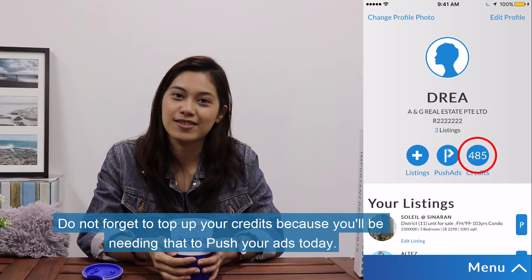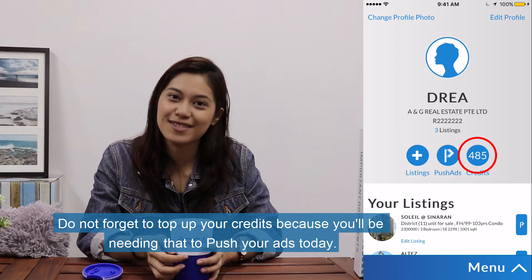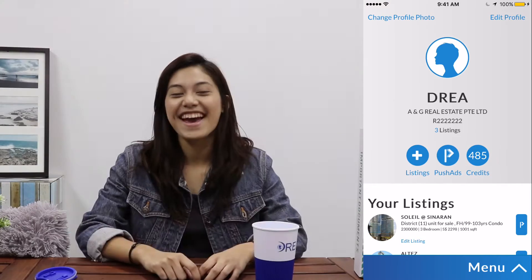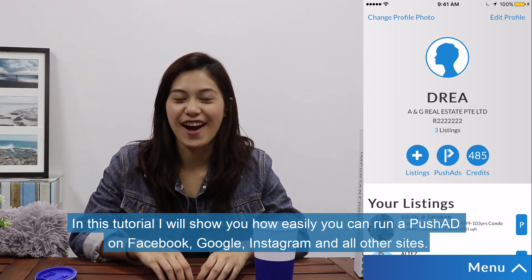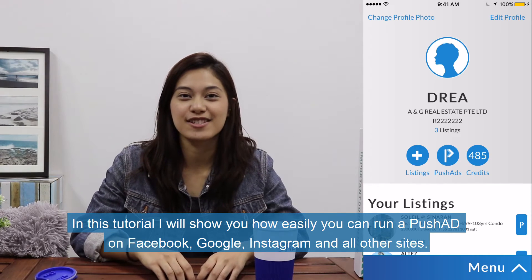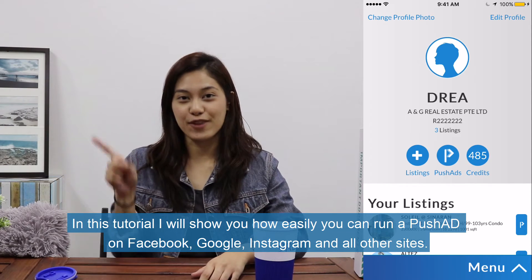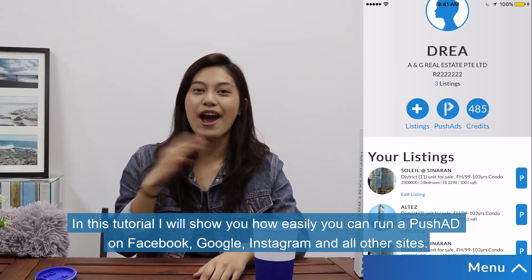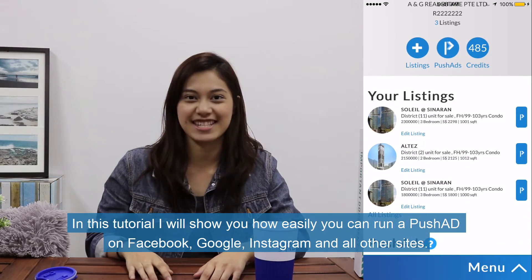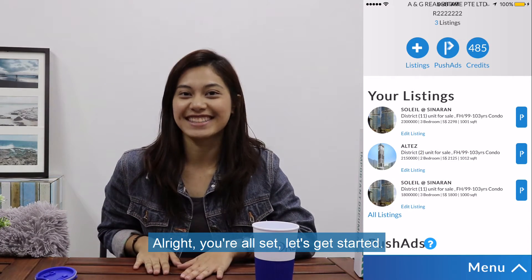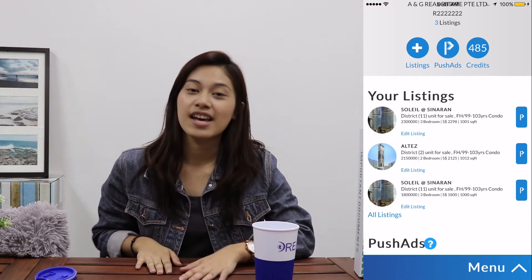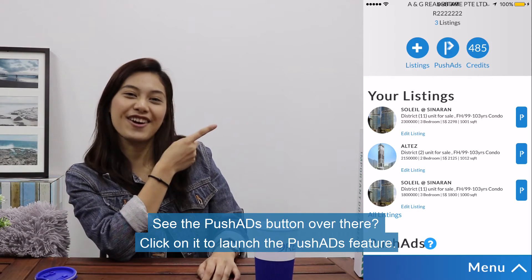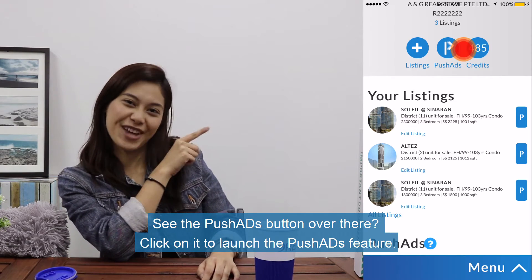Do not forget to top up your credits because you'll be needing that to push your ads today. In this tutorial, I will show you how easily you can run a push-ad on Facebook, Google, Instagram, and all other sites. Alright, you're all set. Let's get started. See the push-ad button over there? Click on it to launch the push-ad feature.